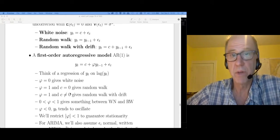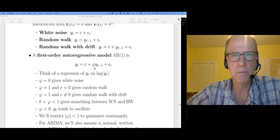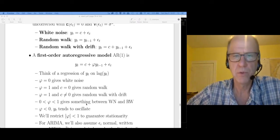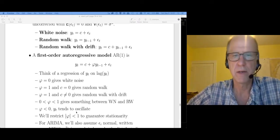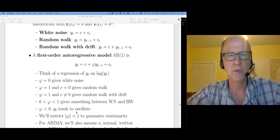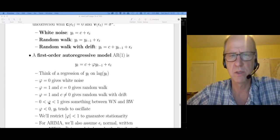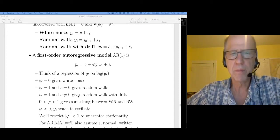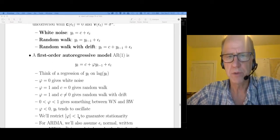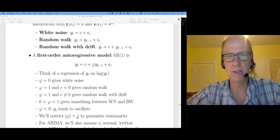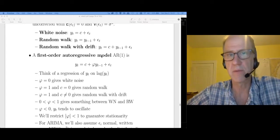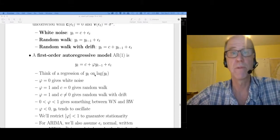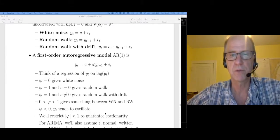It's conceivable to have a negative phi, where the idea would be to take wherever I was and go the other direction — you tend to get y_t values that oscillate. Those are not that interesting usually. We're mostly interested in situations between white noise and a random walk. We're restricting phi values to be between minus 1 and positive 1 because that guarantees a stationary process.